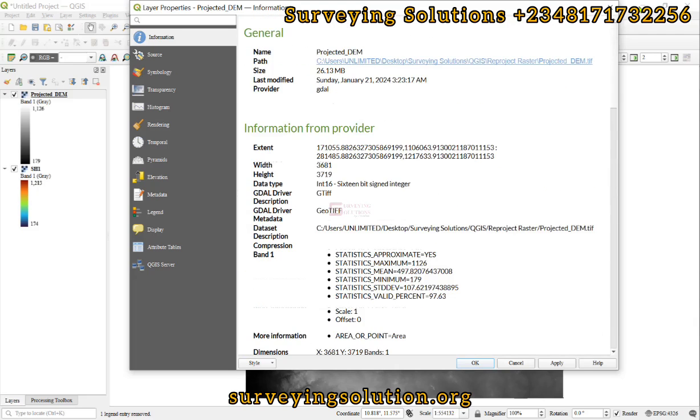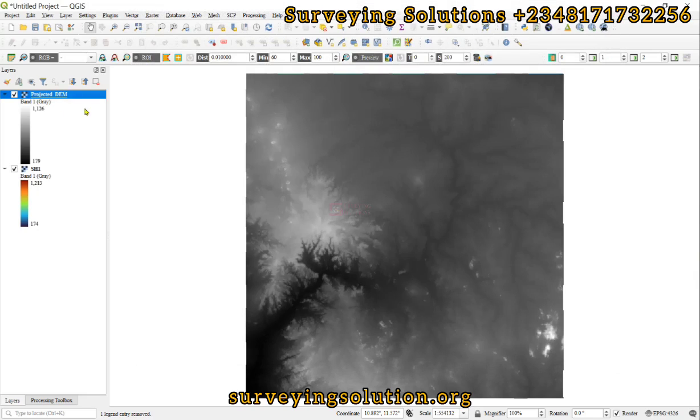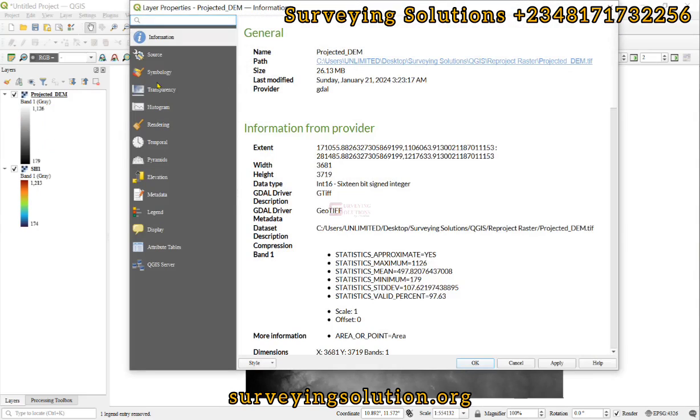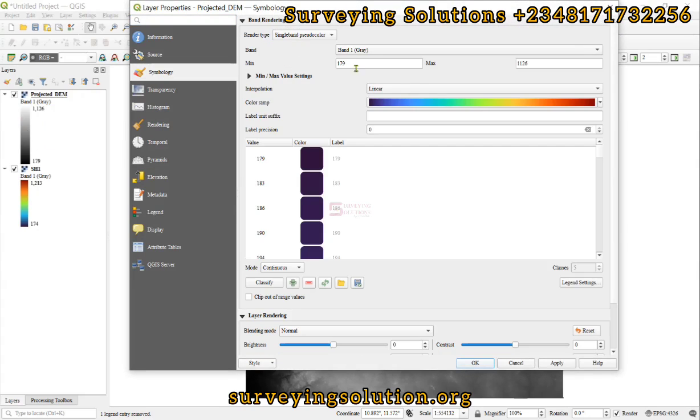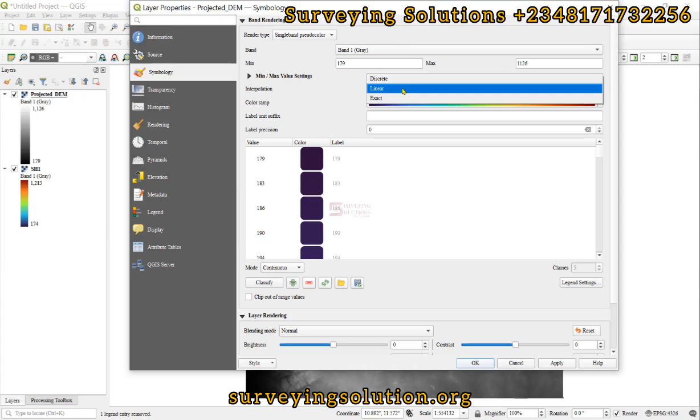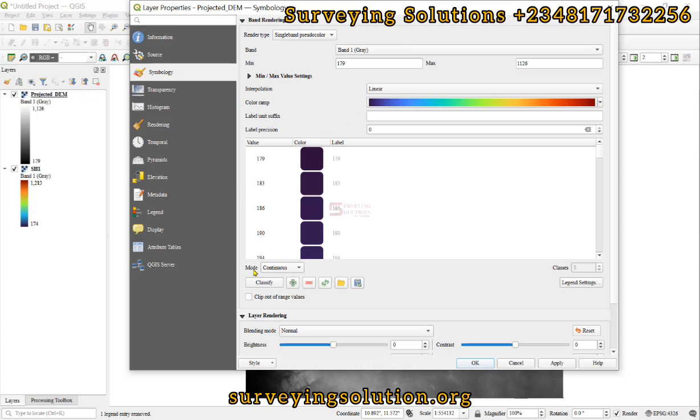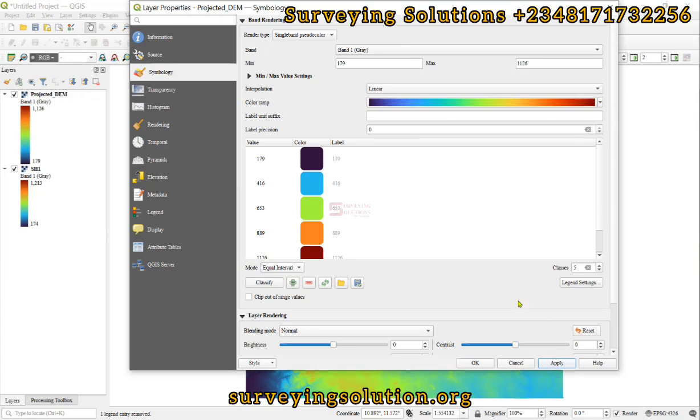And with this projected DEM, you can work on the symbology. You can use it to perform some analysis because the unit of the elevation and that of the coordinates are now uniform.